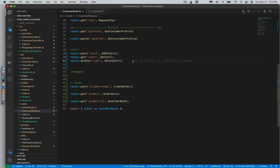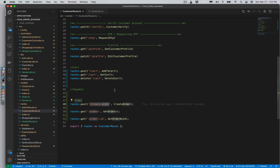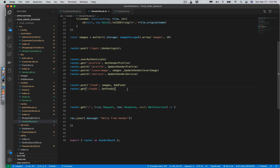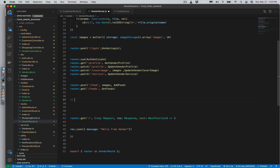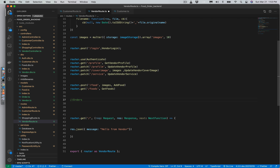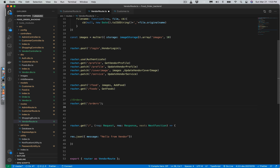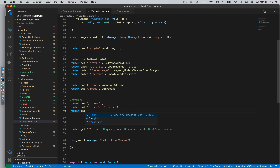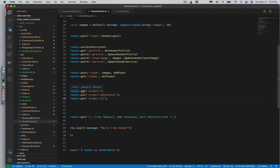Now we'll work on the vendor section. The orders we've added are not yet handled from the vendor side. Customers can create orders and view their orders, but orders do nothing from the vendor's perspective. Vendors need to receive the order, then process it to deliver the product to the customer's doorstep. In the vendor routes, right after foods, we'll add order-related functionality with three routes to handle the vendor's order section.